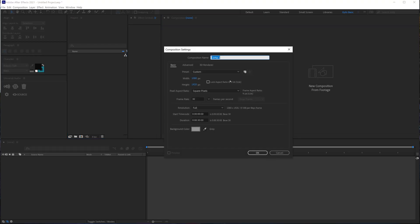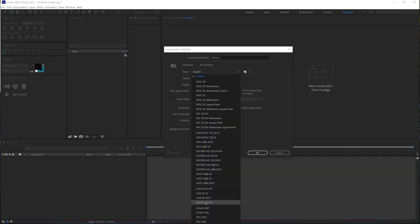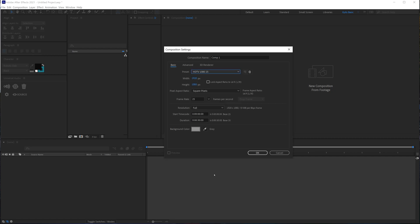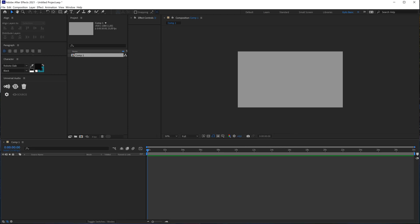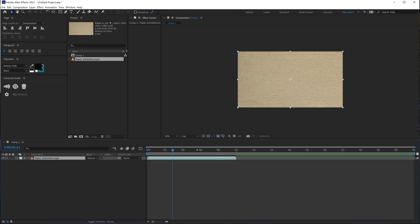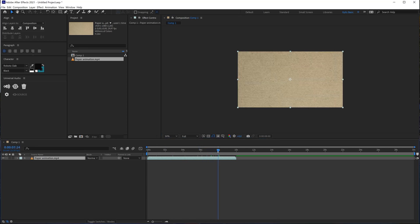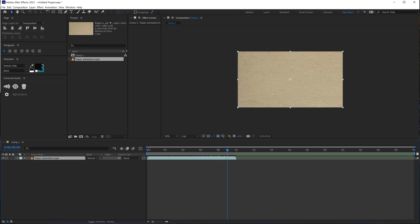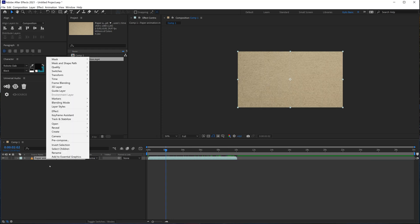So let's create a new composition. I will choose 1080p 25 frames per second and 30 seconds that's fine. Let's import the texture. Here it is 10 seconds.